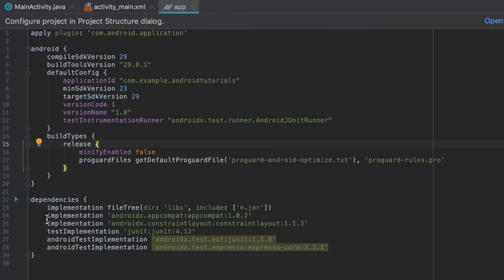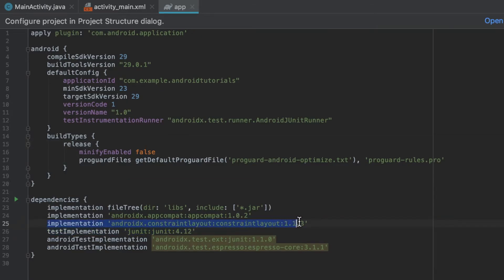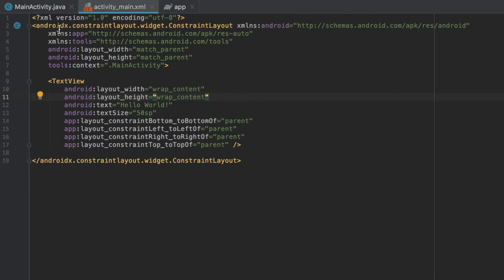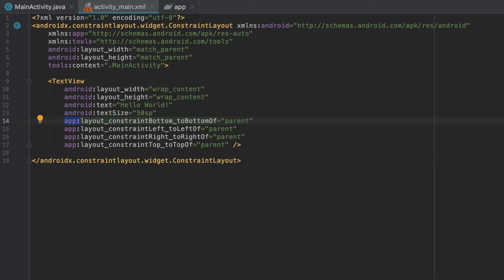In my build.gradle file, indeed I do have implementation androidx.constraintLayout, and that is something that I'm adding to my build.gradle file as a dependency. That is why over here in my ConstraintLayout I have to provide the app tag, because this is something that I'm using from an external support library, whereas android is an attribute that comes from the Android SDK.